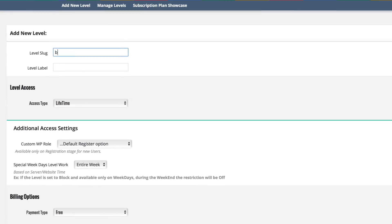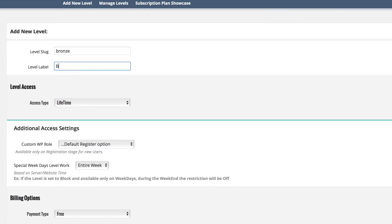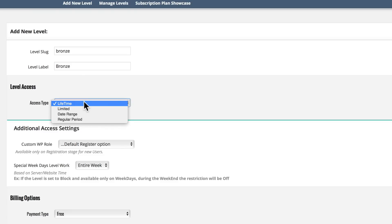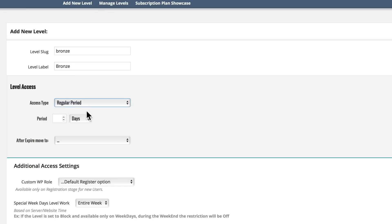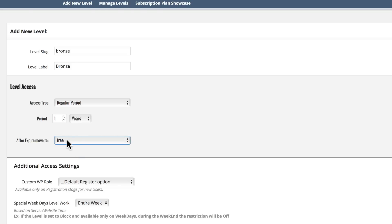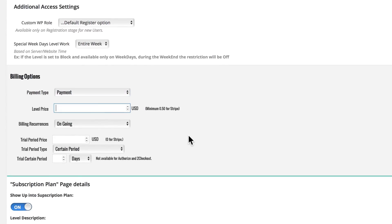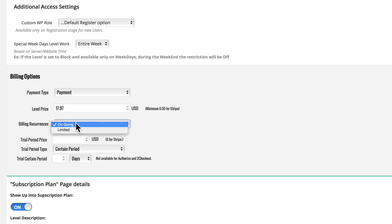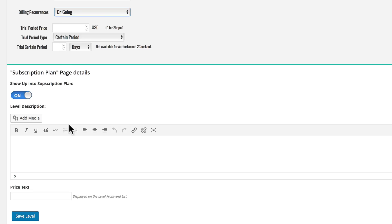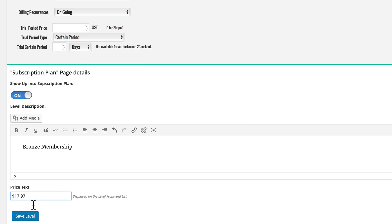Let's add another level. All lowercase — we'll put in 'bronze' for this level. Our access type is regular period, which is for recurring memberships, so we'll give them access for one year to the bronze level. When it expires they go back to free. The payment type is payment, with a level price of $17.97. This is ongoing — you can set up a trial period if you want. We'll put in 'bronze membership' and give it a price of $17.97. Save that, and now we have two levels.